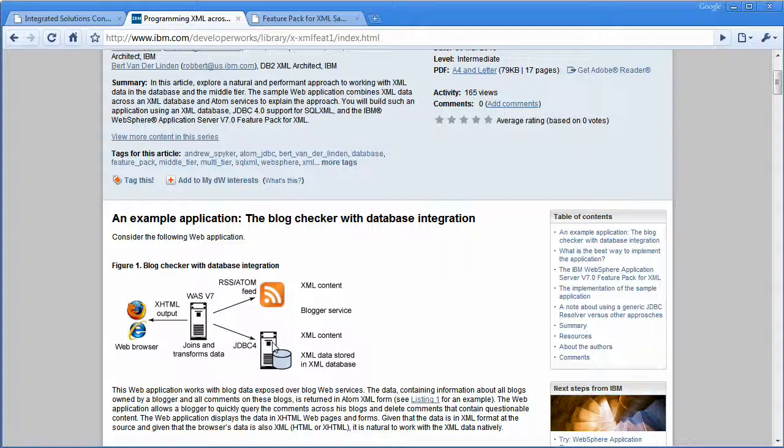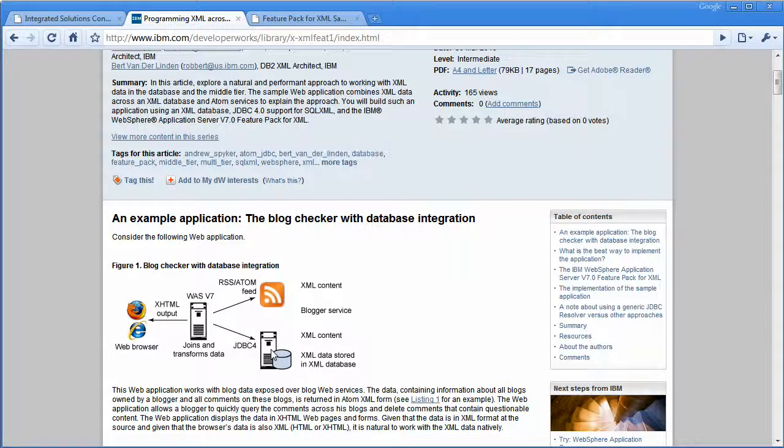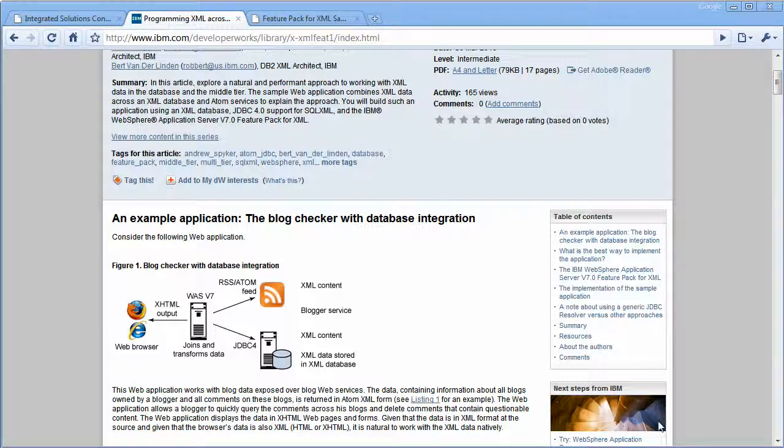But as you can see with DB2, it just works a lot better in the fact that DB2 supports all of the pure XML connectivity all the way down.